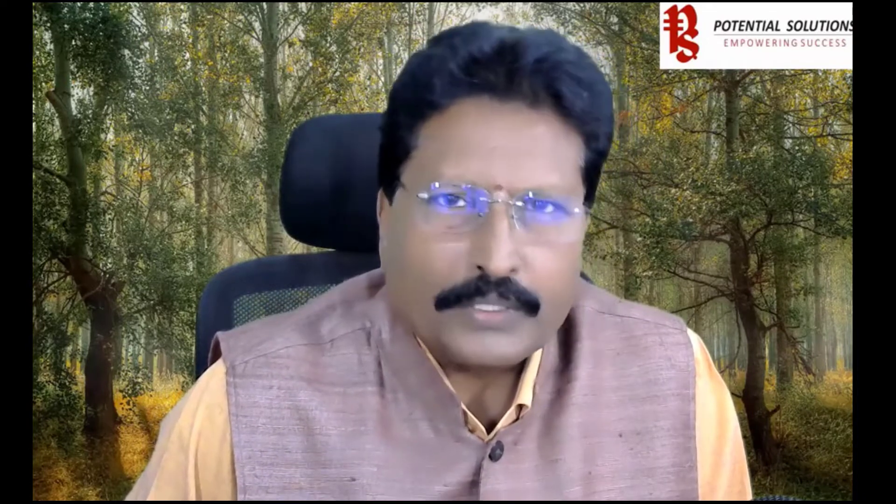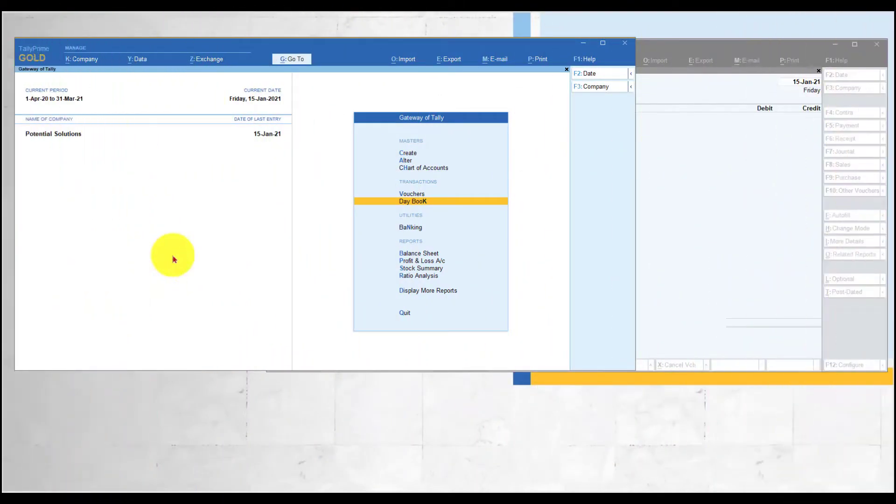Hello viewers, welcome back. This is part six of our series of sessions on F12 configuration for vouchers. In this session we will see a couple more options in the payment voucher. All these options that we saw in the payment voucher are similar in the receipt voucher as well. I have opened two instances of Tally to show the similar configuration in the payment voucher F12 and the receipt voucher F12 for your understanding.